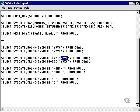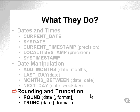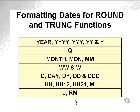You'll notice that I have formatting in all these rounding and truncation queries. Why is this? As you can see, the functions are declared syntactically as date with an optional format. What are these formats?